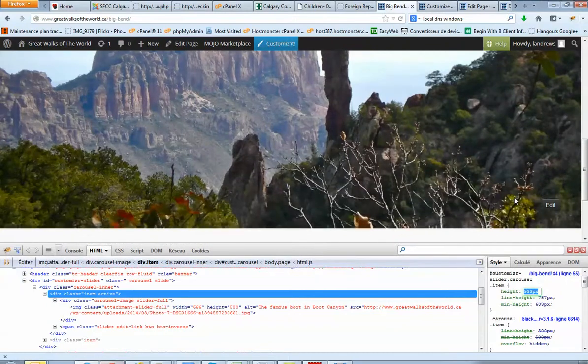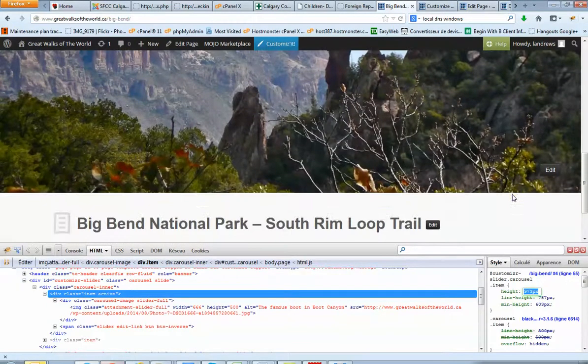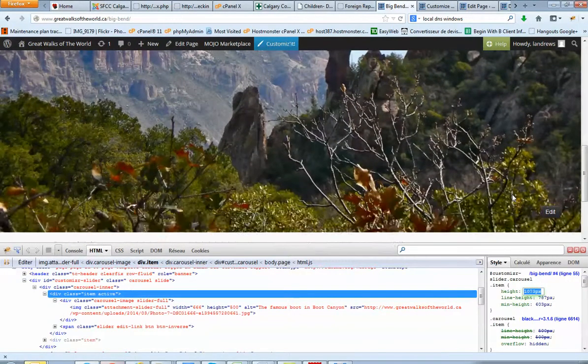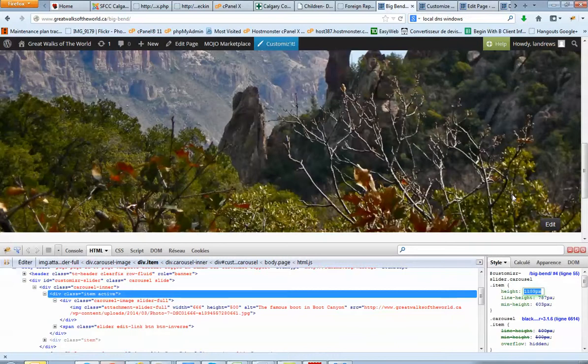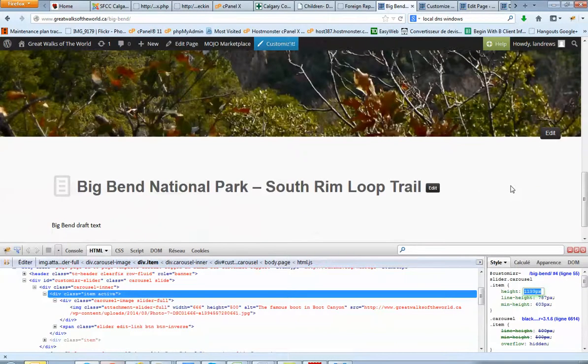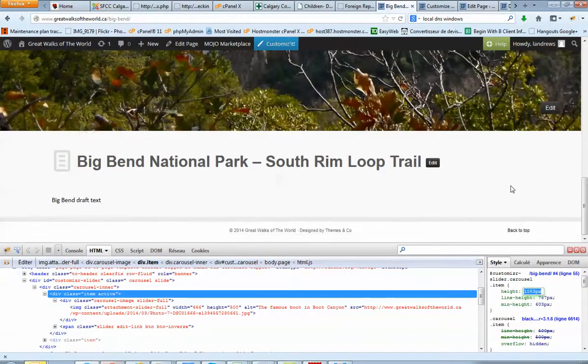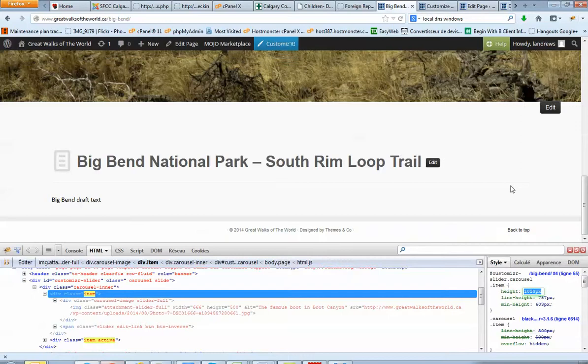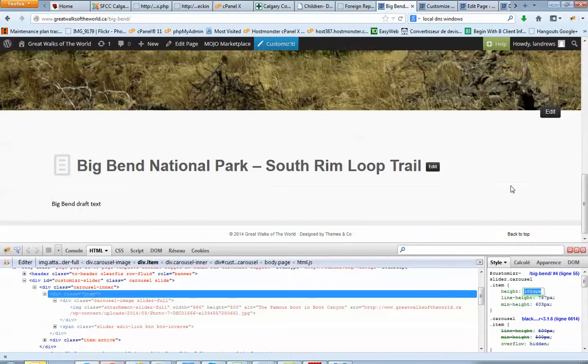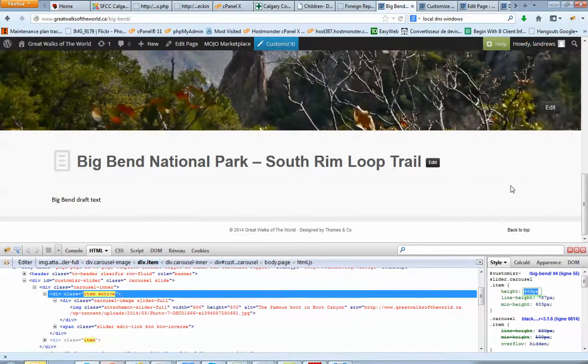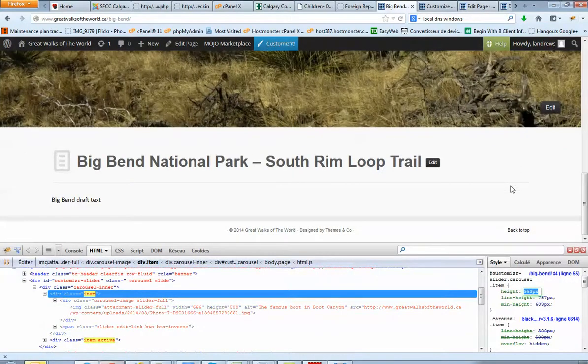The bigger I put the size of the height, the better will be the pictures. But there will be lots of blank on the smartphone version. So maybe we can set something around 950.